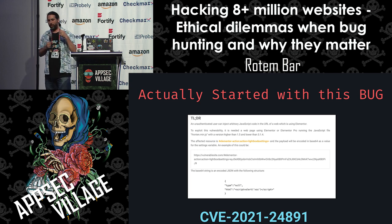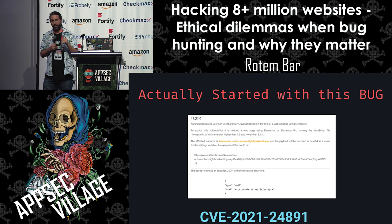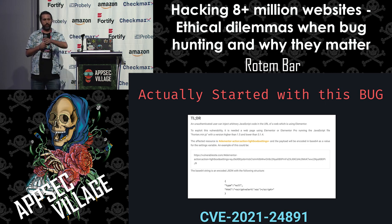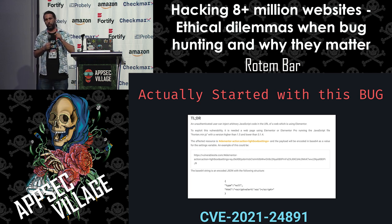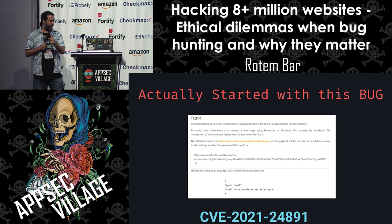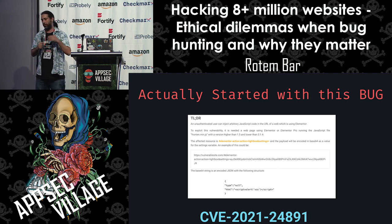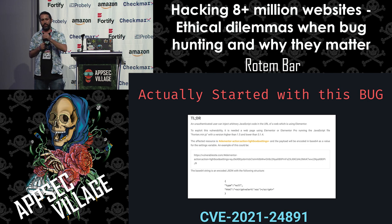We found a bug in a plugin called Elementor. The Elementor plugin was installed on about 8 to 10 million websites around the world at the time. It's like a site-building plugin — similar to Wix. In that specific bug, there was a lightbox settings feature where you could send a base64-encoded payload that would go into the JavaScript and execute code. Someone found you could inject HTML, which set unsanitized HTML into the code, creating a DOM-based cross-site scripting attack.